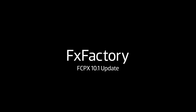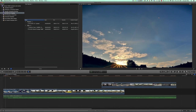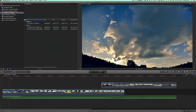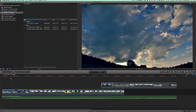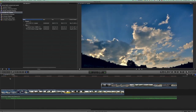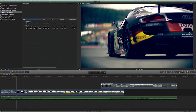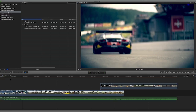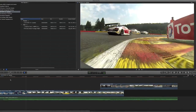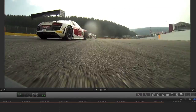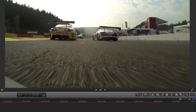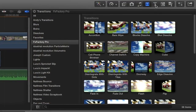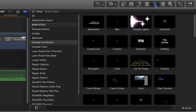Final Cut Pro 10.1 brings tons of new updates and features. The 10.1 update has under-the-hood optimization for the new Mac Pros and latest Retina MacBook Pros, including playback and rendering using the dual GPUs in the Mac Pro, 4K monitoring via Thunderbolt 2 and HDMI.